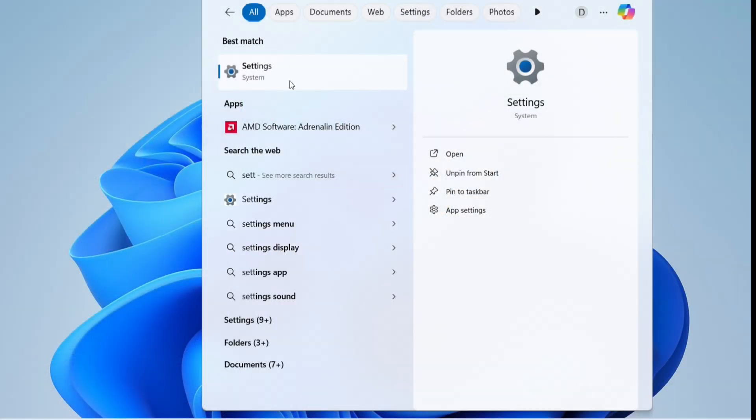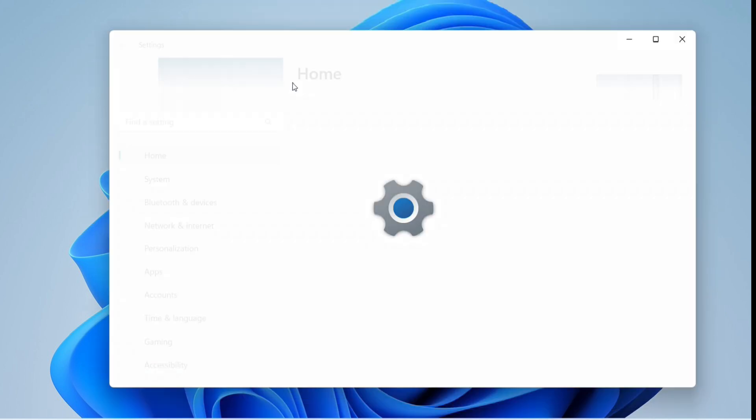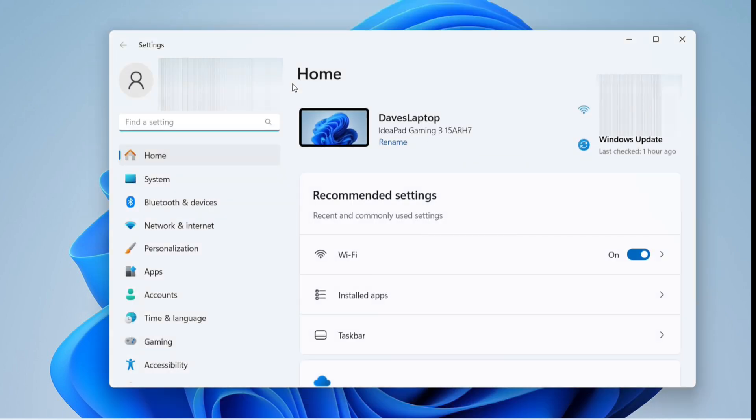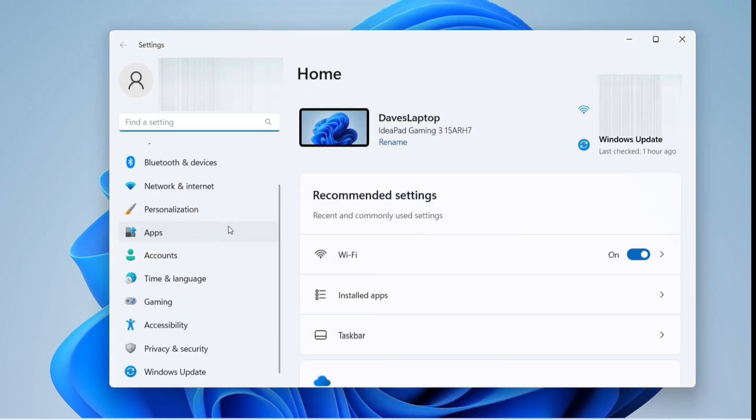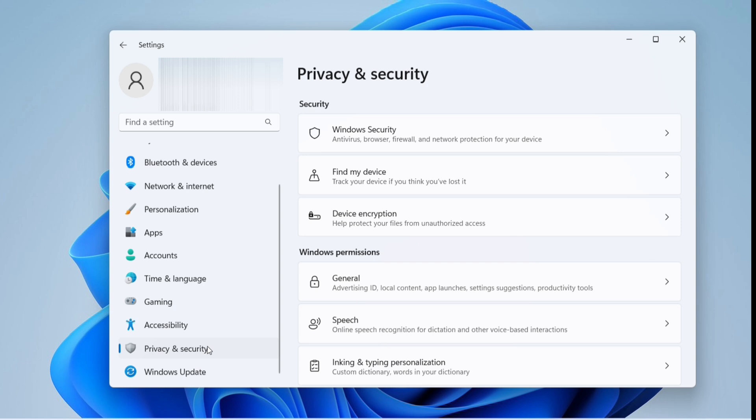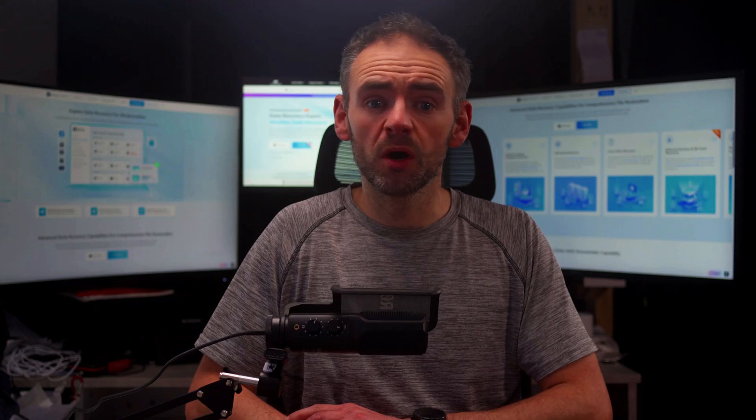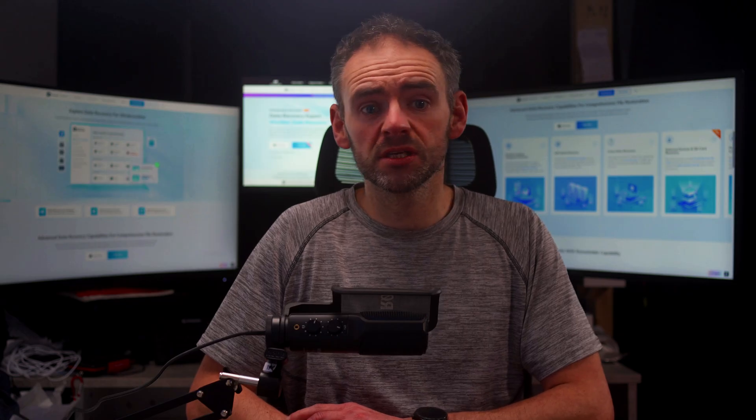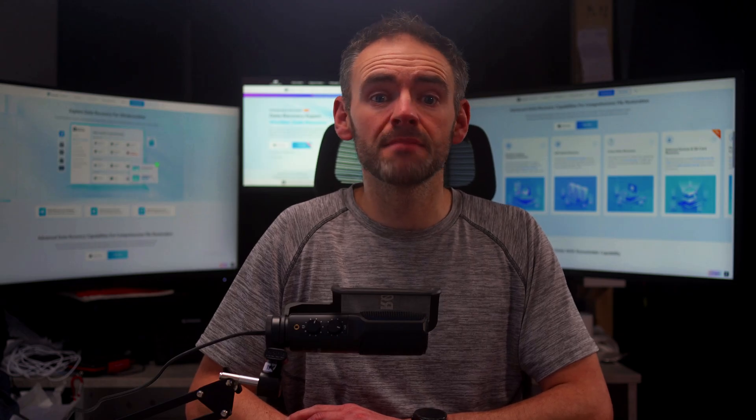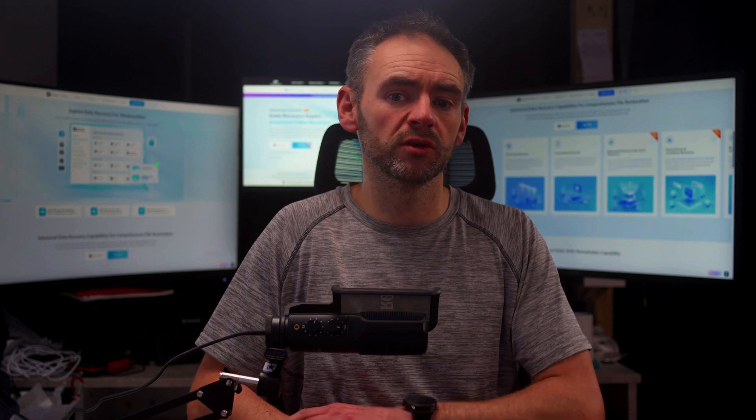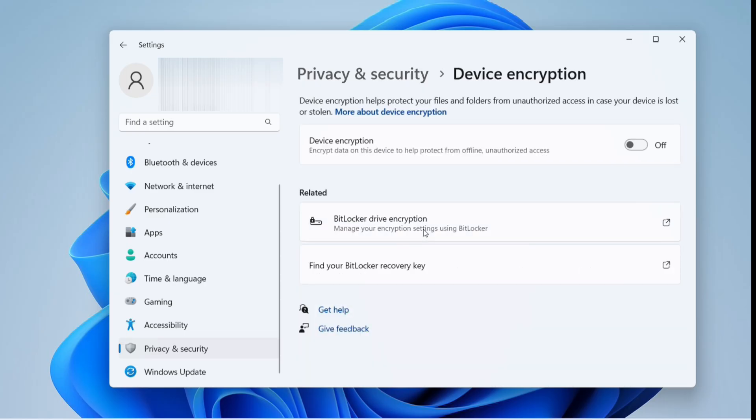Start by clicking on the Start menu and then search for Settings. Once it opens, go to the Privacy and Security section and look for Device Encryption. If you don't see it, you can simply type Manage BitLocker into the Windows search bar and open it from there. Once inside the encryption settings, you will see an option for enabling or disabling device encryption. If this option is currently on, then turn it off and this will disable BitLocker.